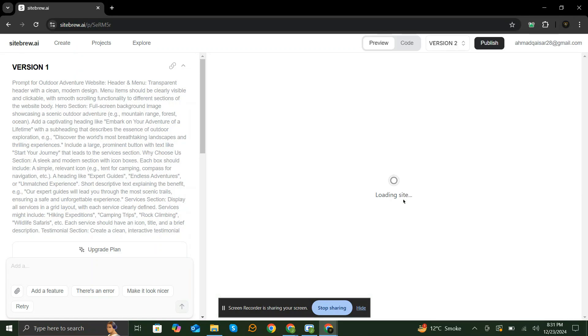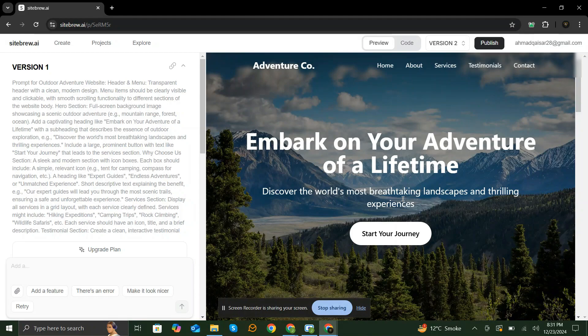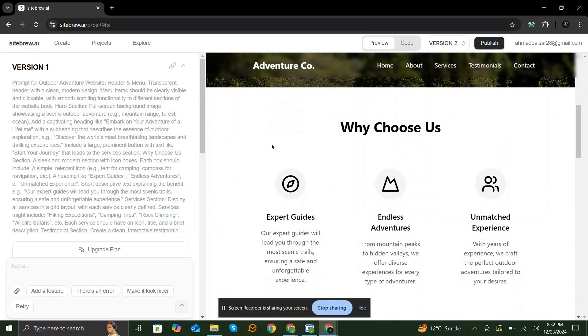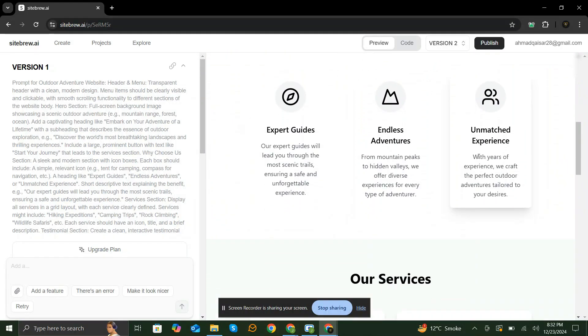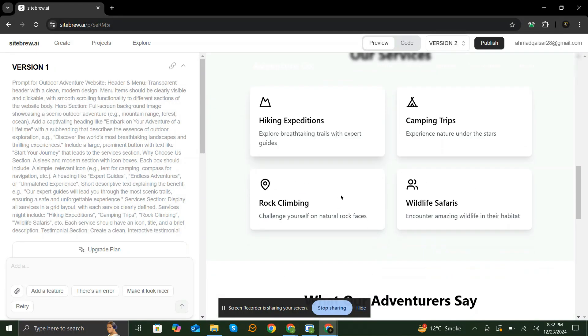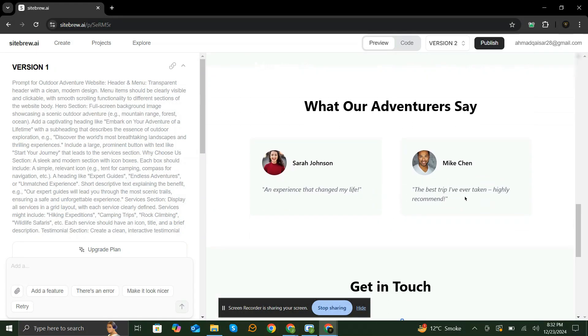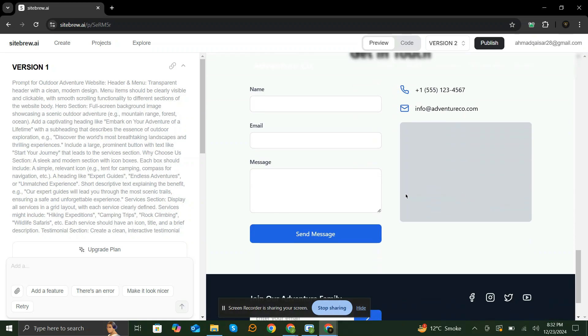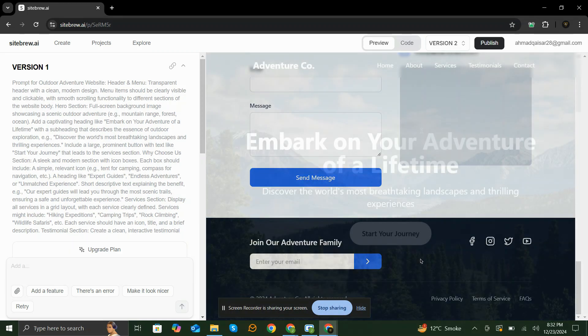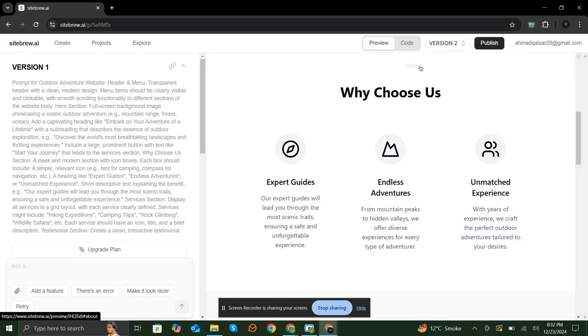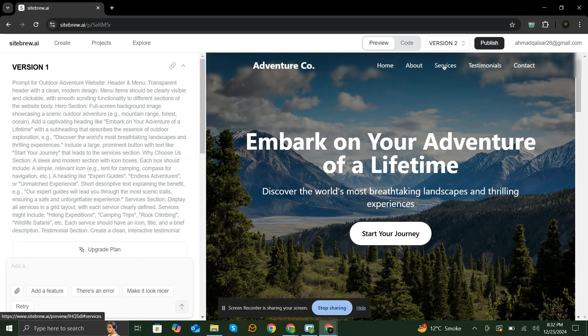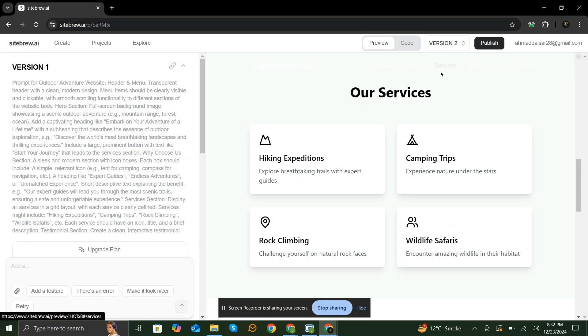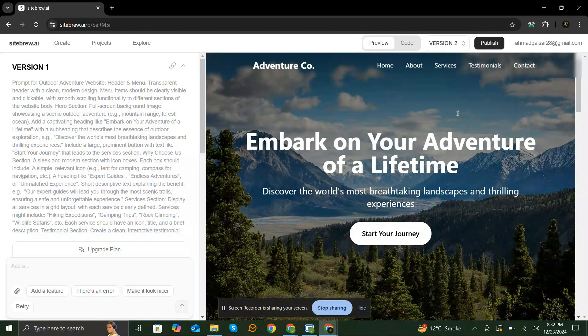Within seconds, SiteBrew.ai will generate personalized design templates that are not only beautiful, but optimized for performance and speed. Additionally, every menu option works flawlessly. No more trial and error with different themes. AI does it for you.